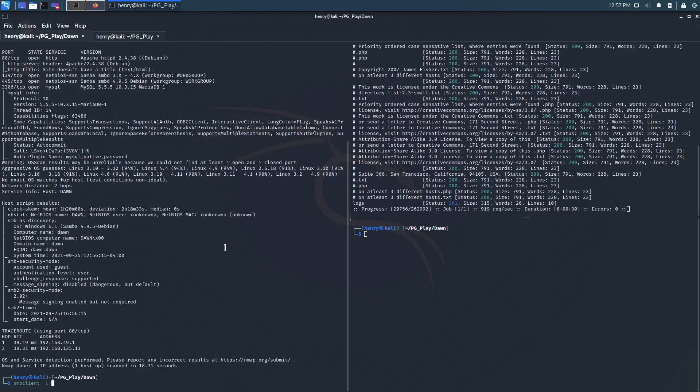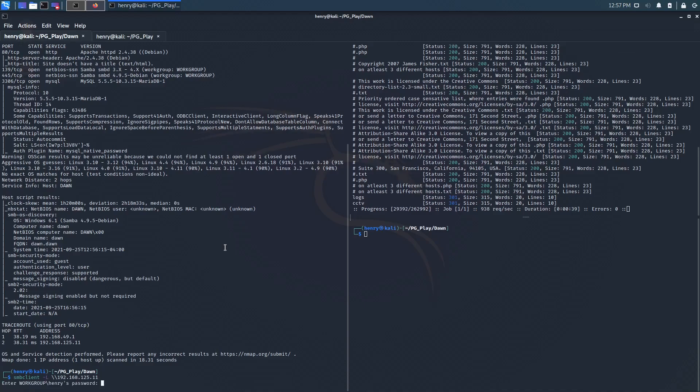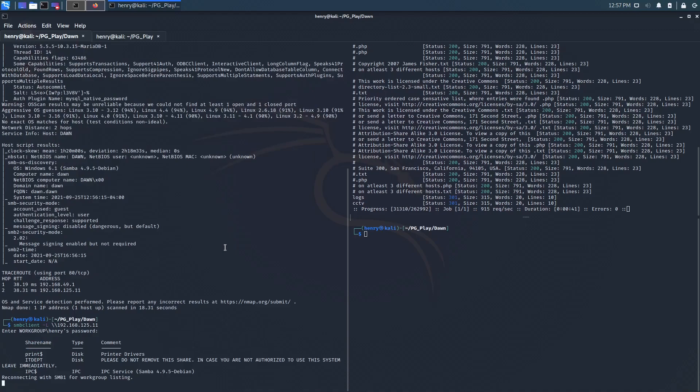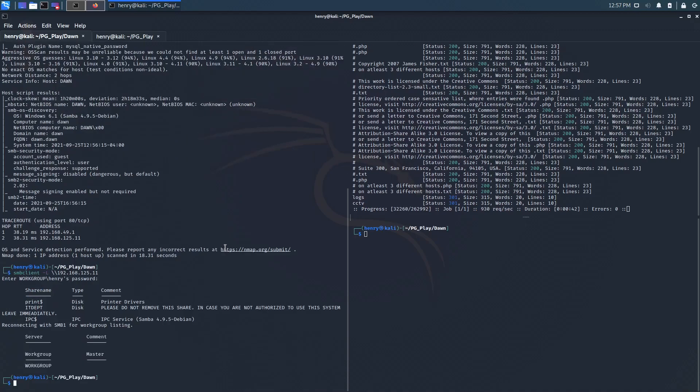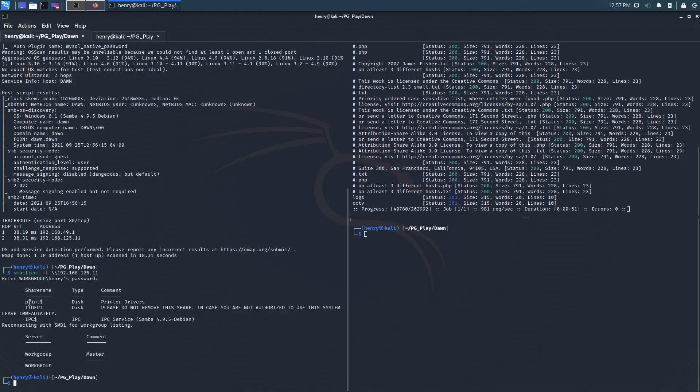We can do dash L to I believe list all shares. And let's plug in the IP here. 192.168.125.111. And we'll see if we can do anything over here. Looks like we have an IT department share. Please do not remove the share in case you're unauthorized to use the system. Leave immediately. Typo on immediately. And then print IPC. Those look pretty normal. Looks like we have some logs. Looks like we have some CCTV.